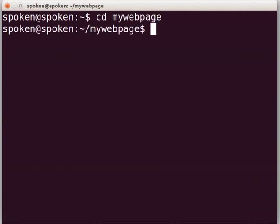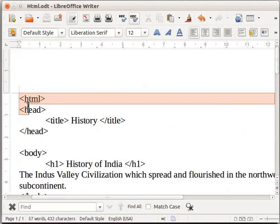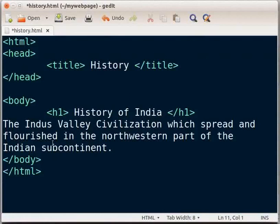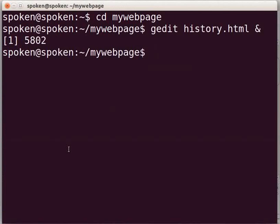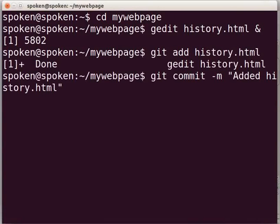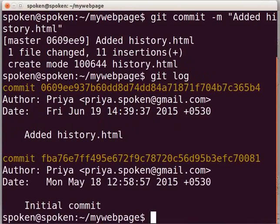First, I will create an HTML file, history.html, and commit it for demonstration. Type gedit history.html & and press Enter. I will copy and paste some code into this file from my writer document, which I had saved earlier. Let us save and close the file. Recall that we have to commit our work whenever we add or remove any file. To add the file to the staging area, type git add history.html and press Enter. To commit, type git commit -m "added history.html" and press Enter.